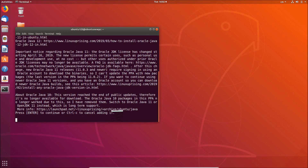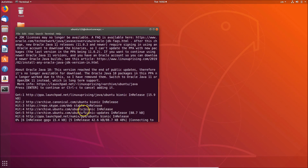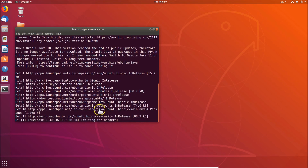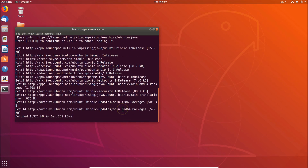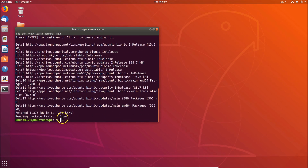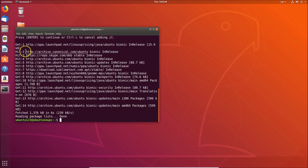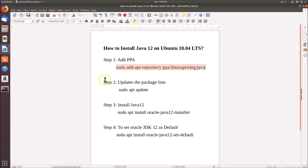Pressing Enter now. You can see it's adding the PPA — reading package lists, it's done. Step one is done. Now we have to update the package lists.